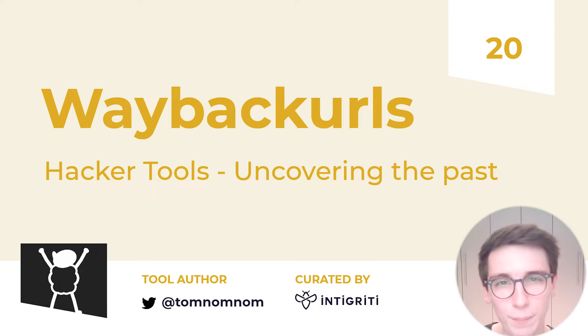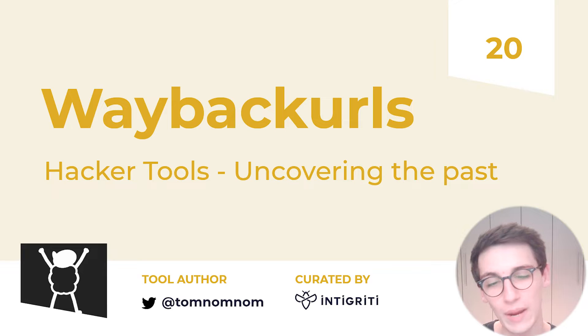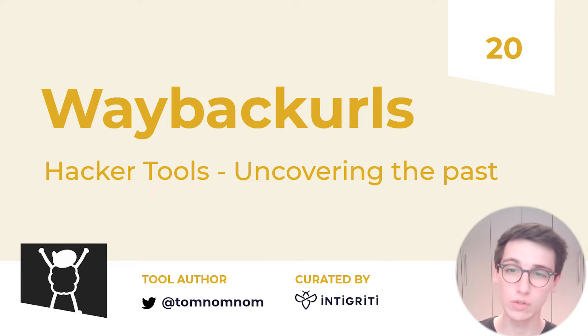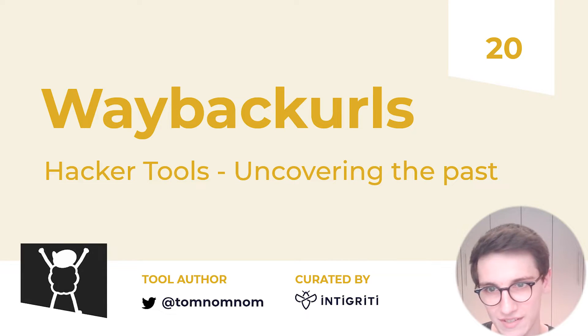Hello everybody and welcome back to Hacker Tools. This week we will be looking at Wayback URLs, the tool that can help you time travel for bounties.